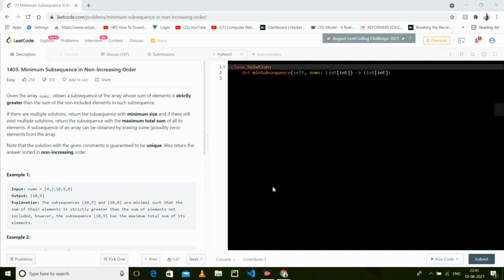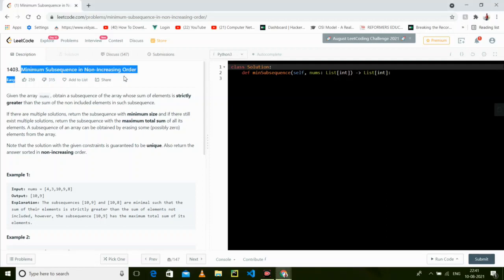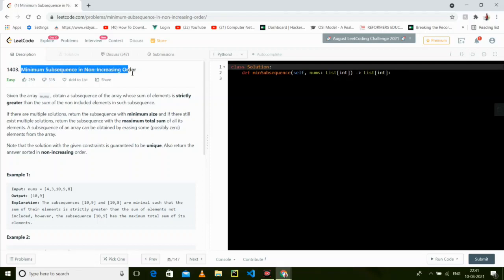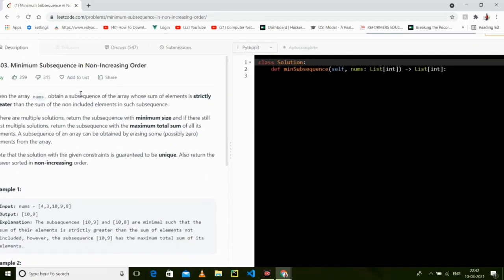Hi guys, how are you? I hope you all are doing good. Welcome to Learn Code Easily. This is our new question from our playlist: Minimum Subsequence in Non-Increasing Order. Before proceeding, if you are new to this channel, please like, subscribe, and comment.